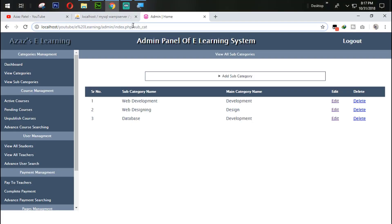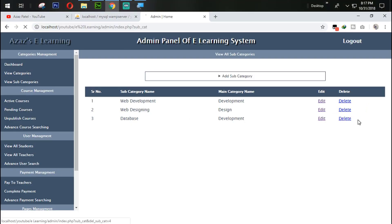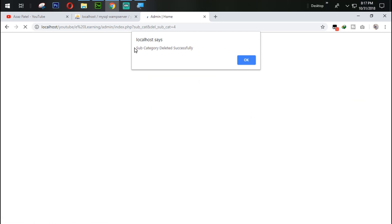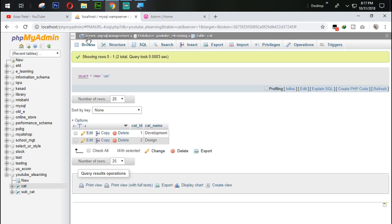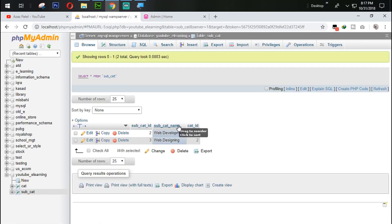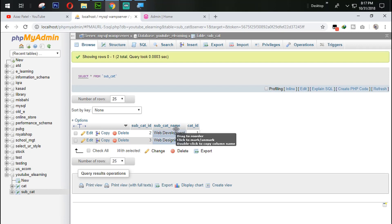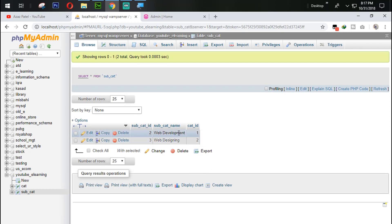So I am going to refresh this one again. Delete that database. Just look at this now. Subcategory deleted successfully. When I click on OK that category will be deleted successfully. Just look at this now. Now again click on this one. So this category deleted successfully.